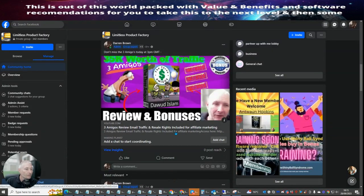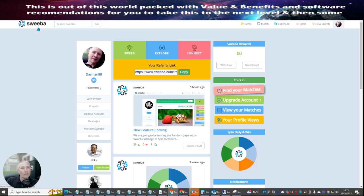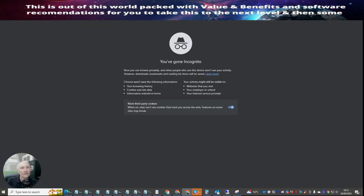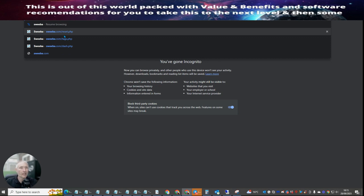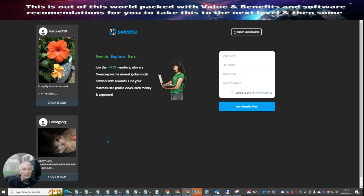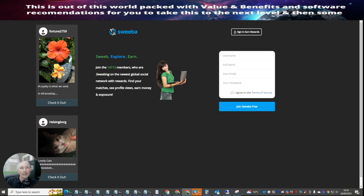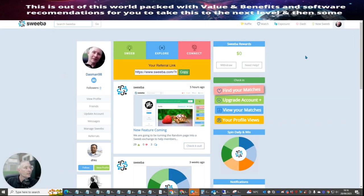The system we're using is called Sweba. Sweba was very easy to get into. If we go into an incognito window and sign into Sweba, it's going to bring up this page here. Now what you can use Sweba for is pretty much everything. It's very easy to sign up — basically just put in username, full name, email address, password, terms and services, and then hit 'Join Sweba Free.' It's completely free — it hasn't cost me any money whatsoever.